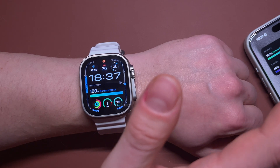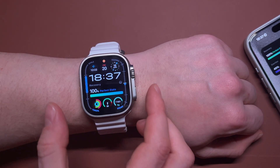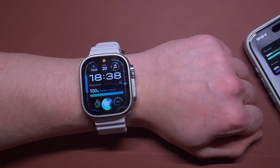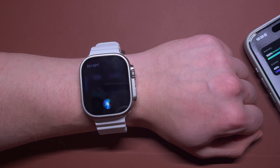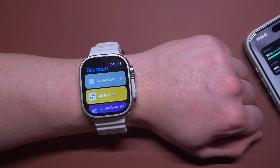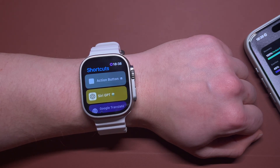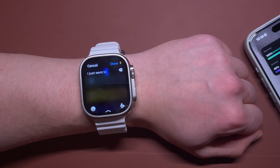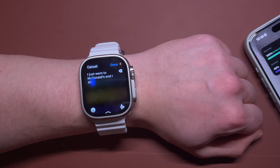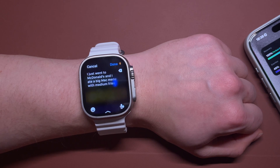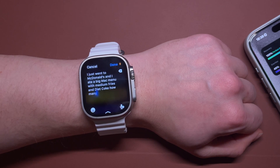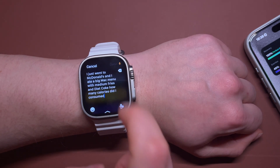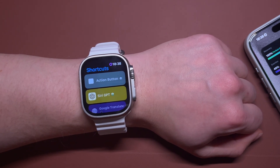All you have to do is first install the shortcut, and then just activate Siri GPT. I went to McDonald's and I ate a Big Mac menu with medium fries and Diet Coke. How many calories did I consume? You see, it's a pretty complex question.